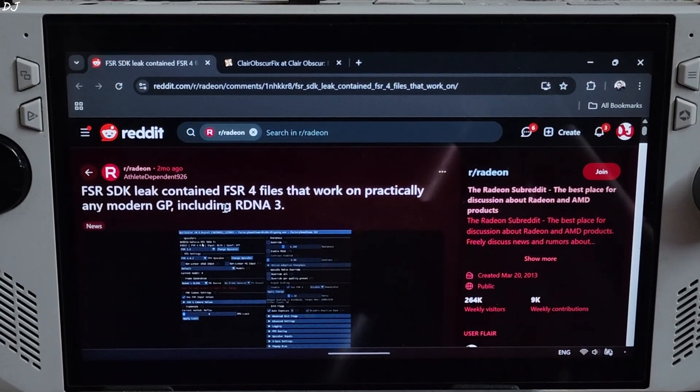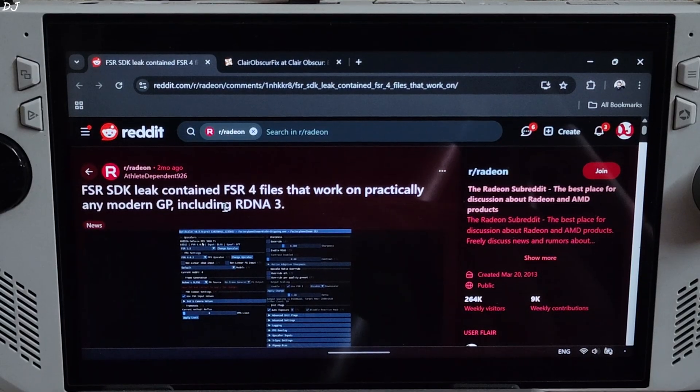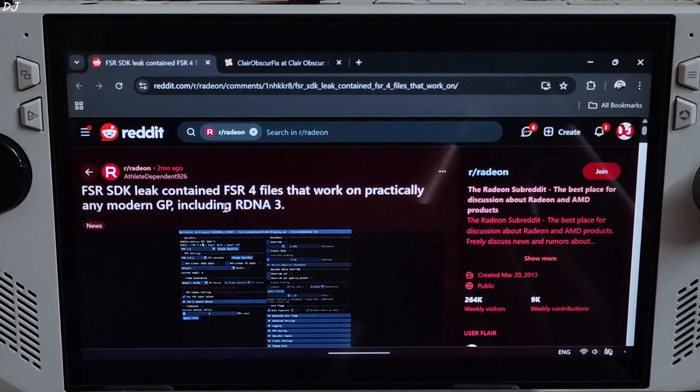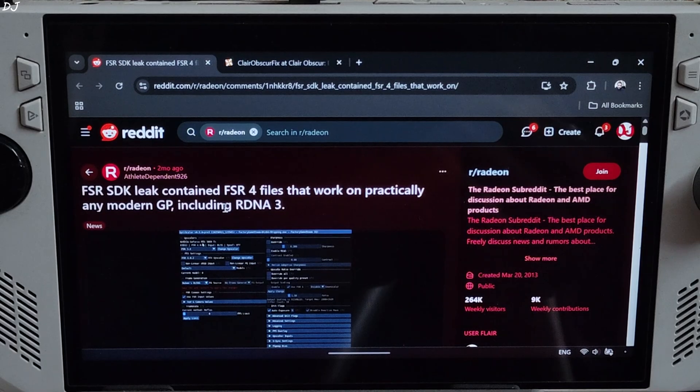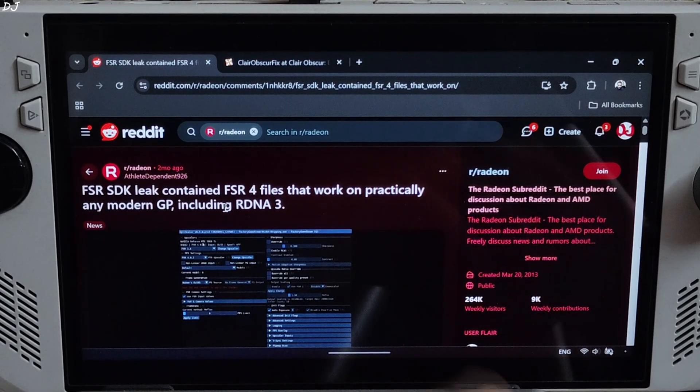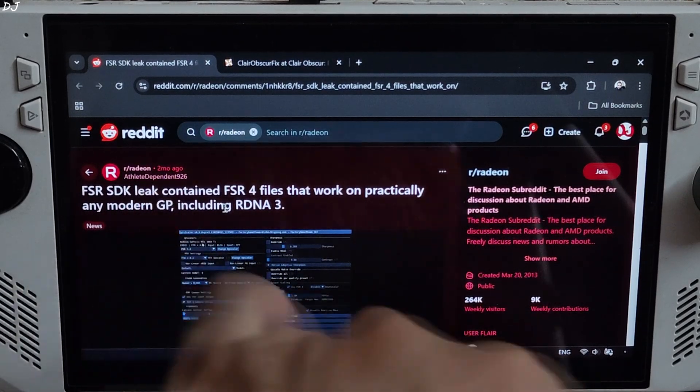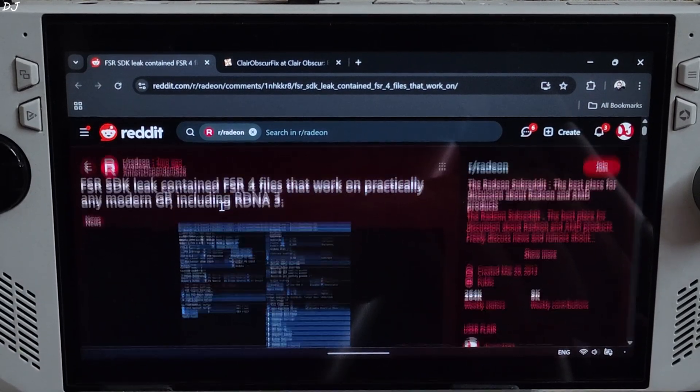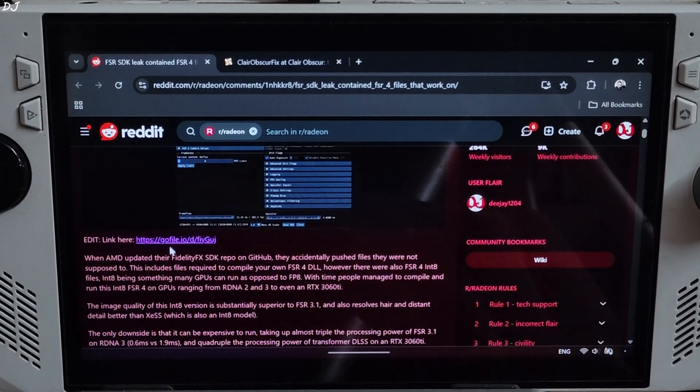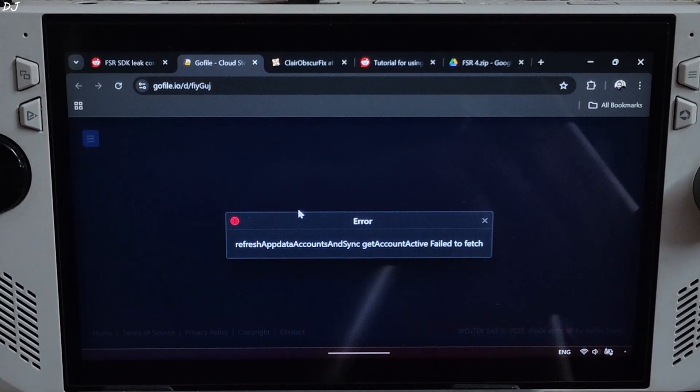FSR SDK was leaked a couple of months ago. It included files corresponding to the int8 model of FSR 4. These files could be used to compile an FSR DLL. Big thanks to Reddit user AthleteDependent926 for doing this and sharing the file with the community. Click on the GoFile link here.